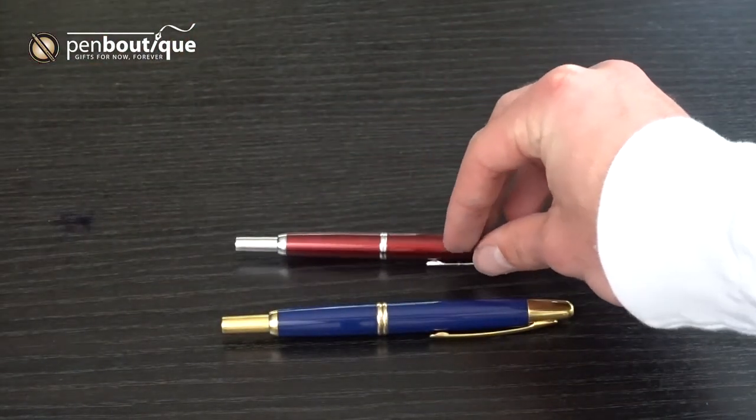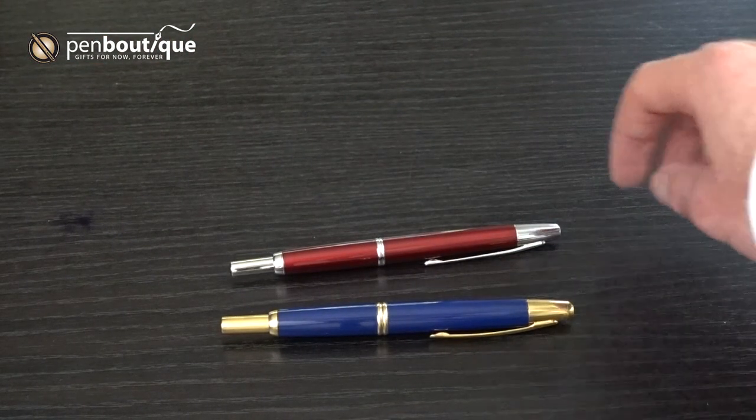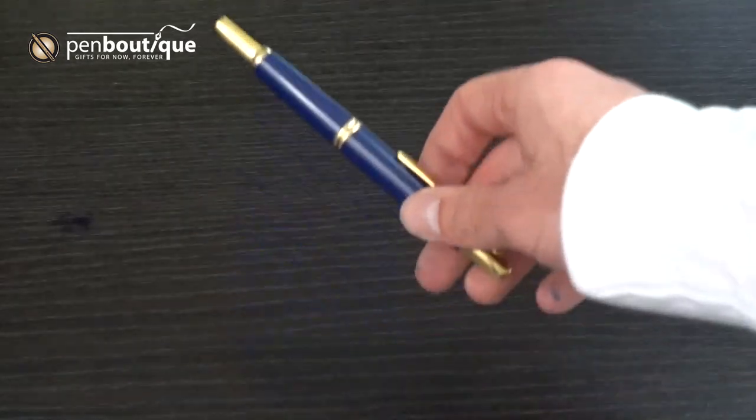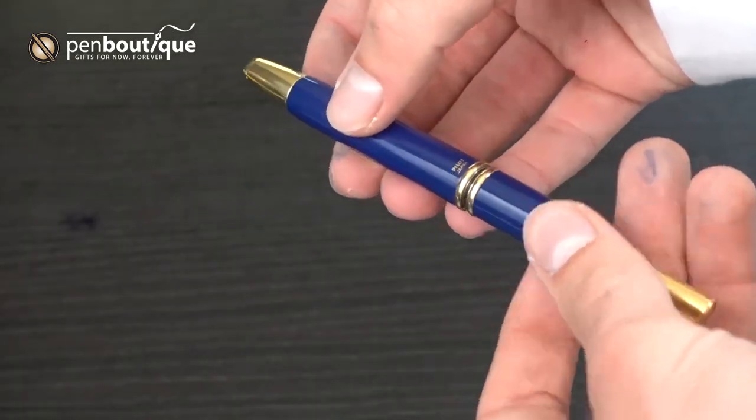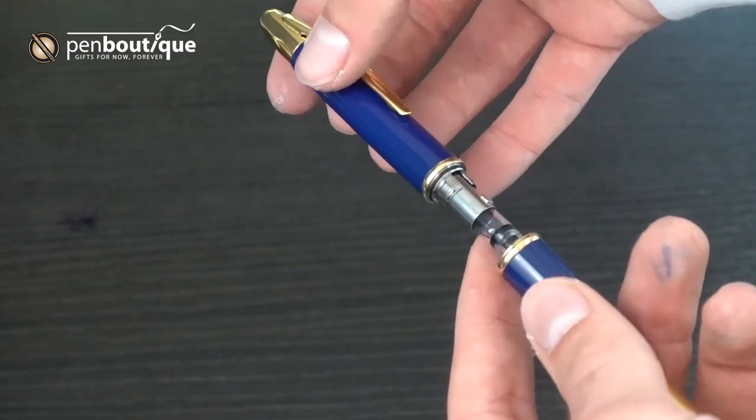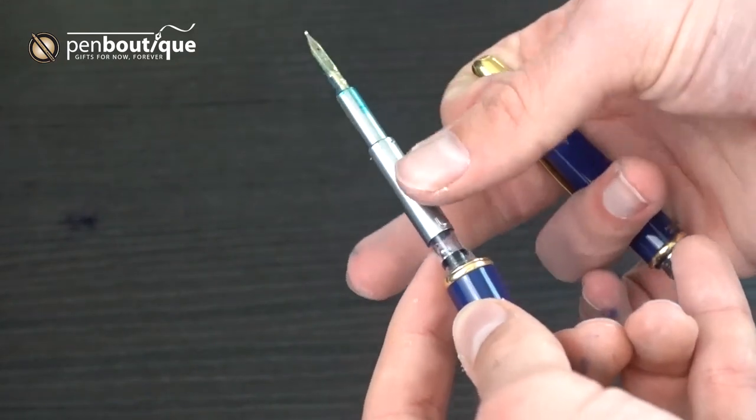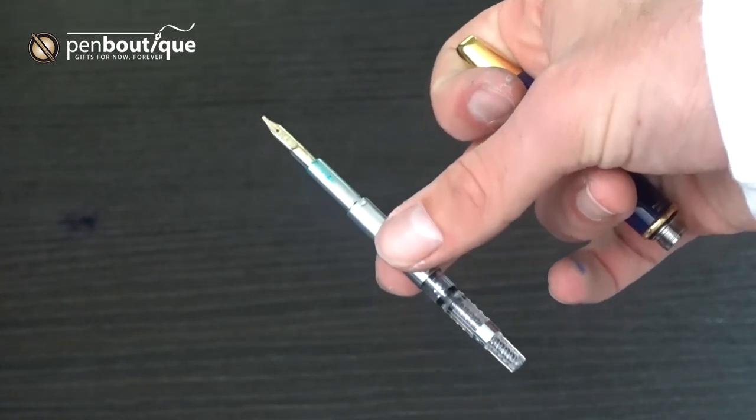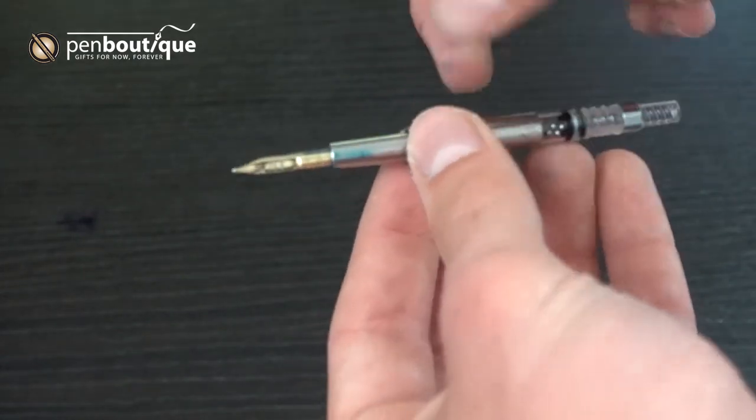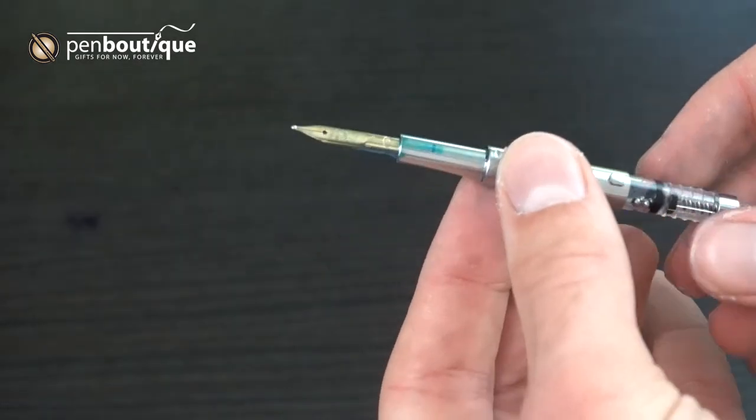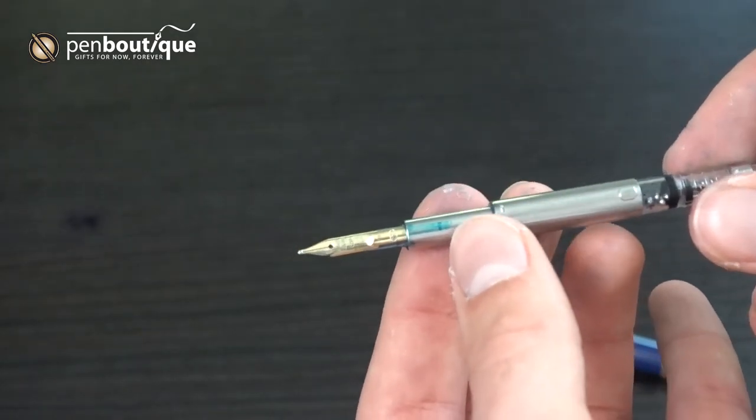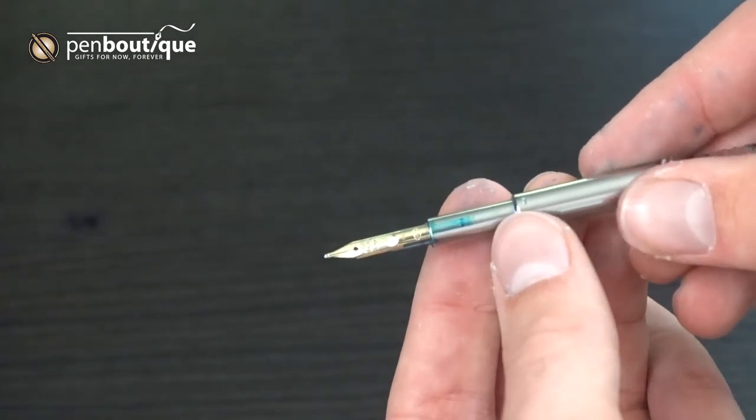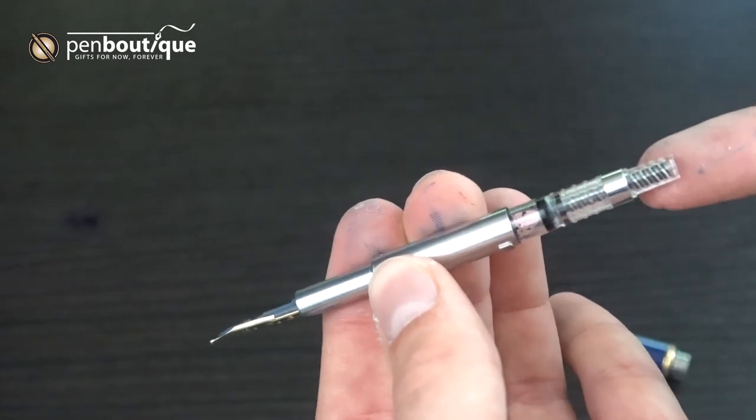The Vanishing Point's nib unit is rather unique, but definitely one of my favorites. It comes all the way out for filling and cleaning. To remove it, you unscrew this center section and then just slide the nib all the way out. This integrated nib unit basically has everything that does writing with the pen, from the nib to the feed to the cartridge or converter.